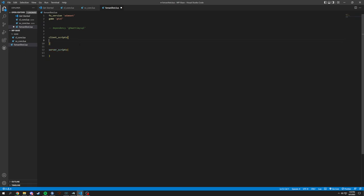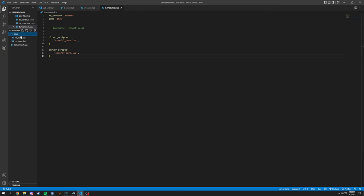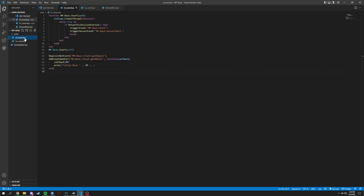And we're going to have client side, so client_scripts, and then we will have server_scripts. And for this one we have core/cl_core.lua. And we can put the same thing in for this but just change this to sv. And we're going to add always a comma, just because that makes it so we keep adding more, which there will be a lot more.